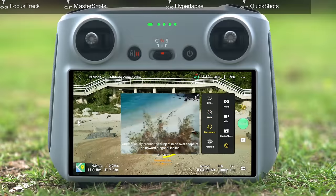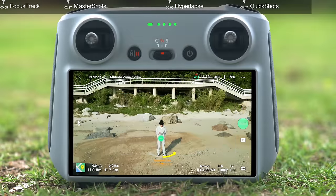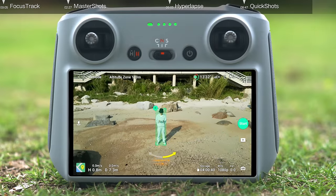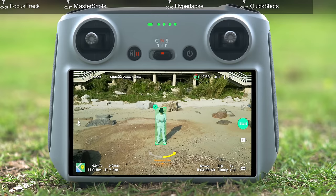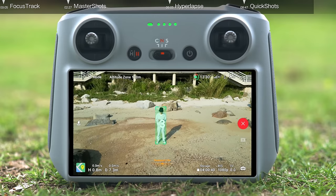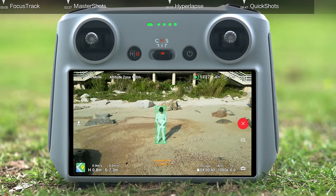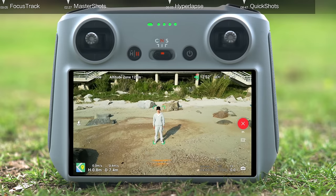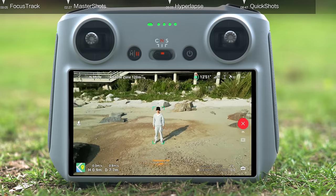Boomerang: after selecting Boomerang, you can tap and frame your subject manually on the screen, then tap Start to begin shooting. The aircraft will then fly around the subject along an oval path.